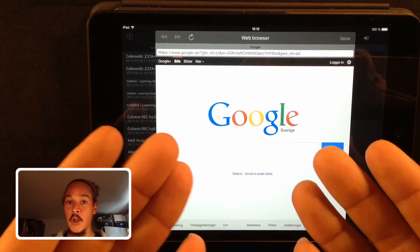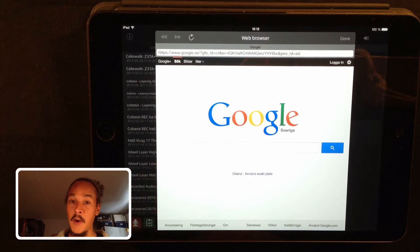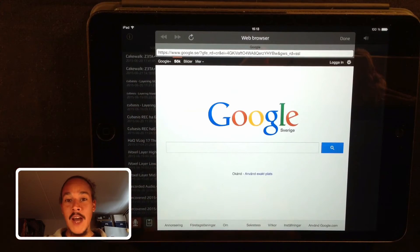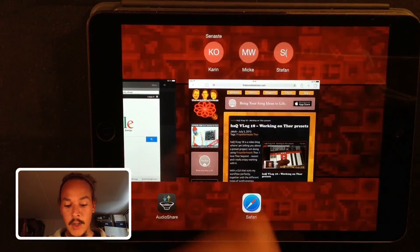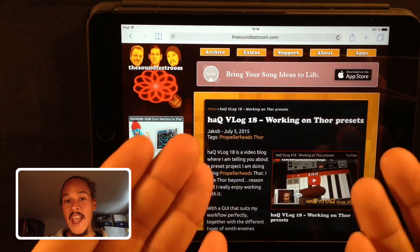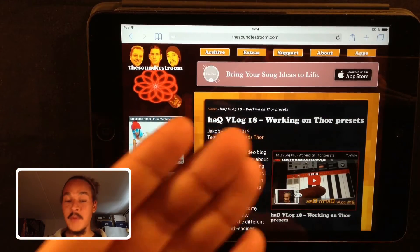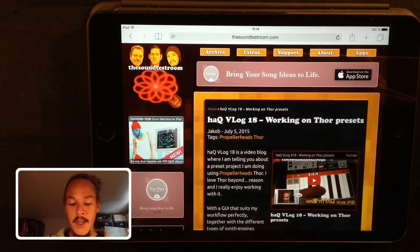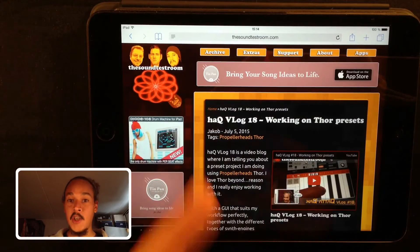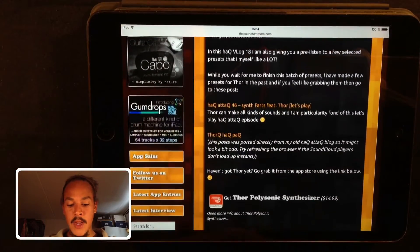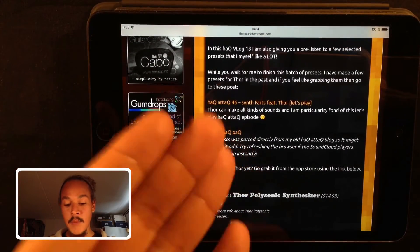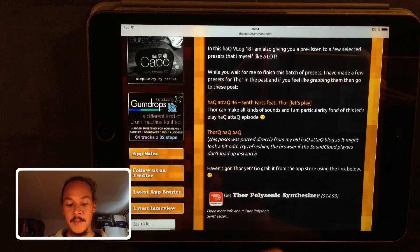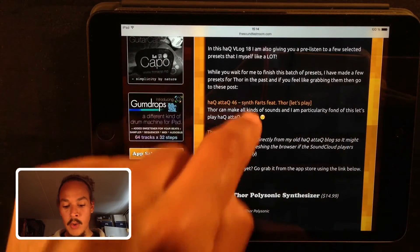Now let's say you wanted to download the Thor presets I made a while back. Let's go to my Hack Vlog 18 post. It's just a video log where I'm talking about the Thor presets I'm currently doing and I will be giving those away in due time. If we scroll down here I'm linking to other posts where I'm giving away Thor presets. Let's say you want them, so let's go into the Synth Farts post.